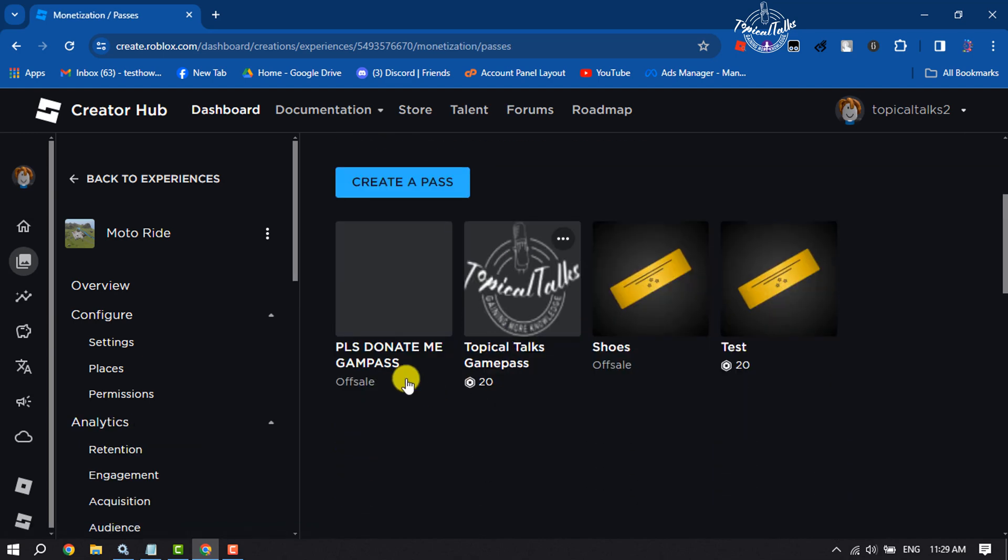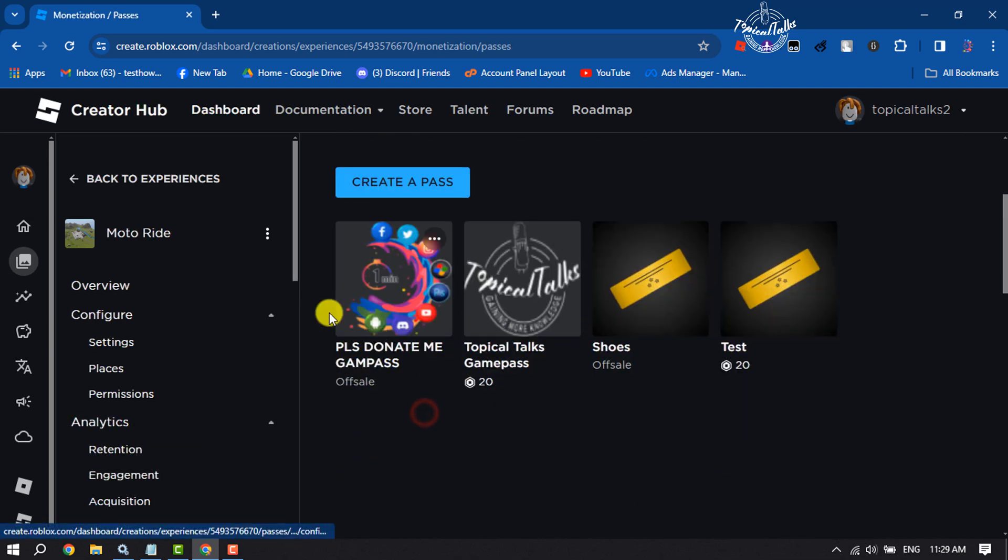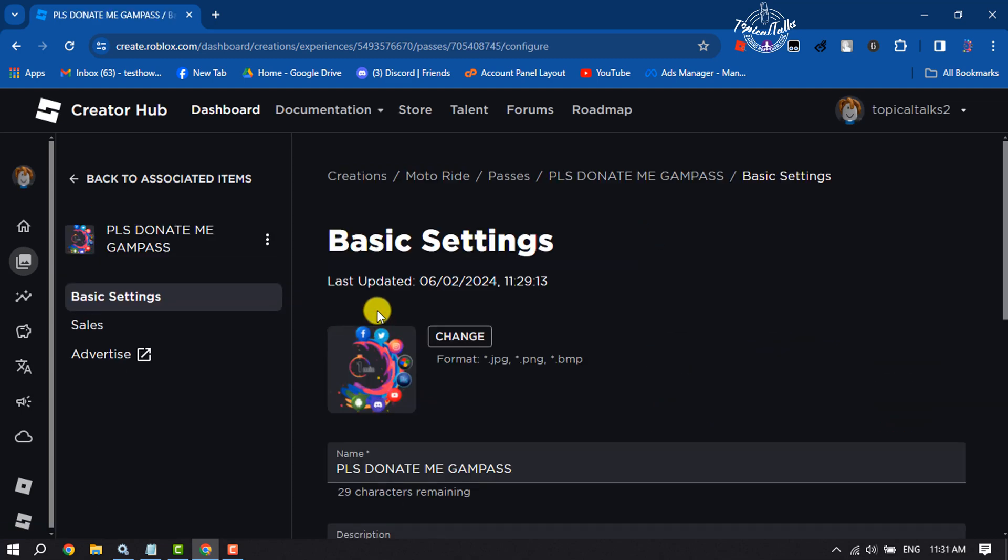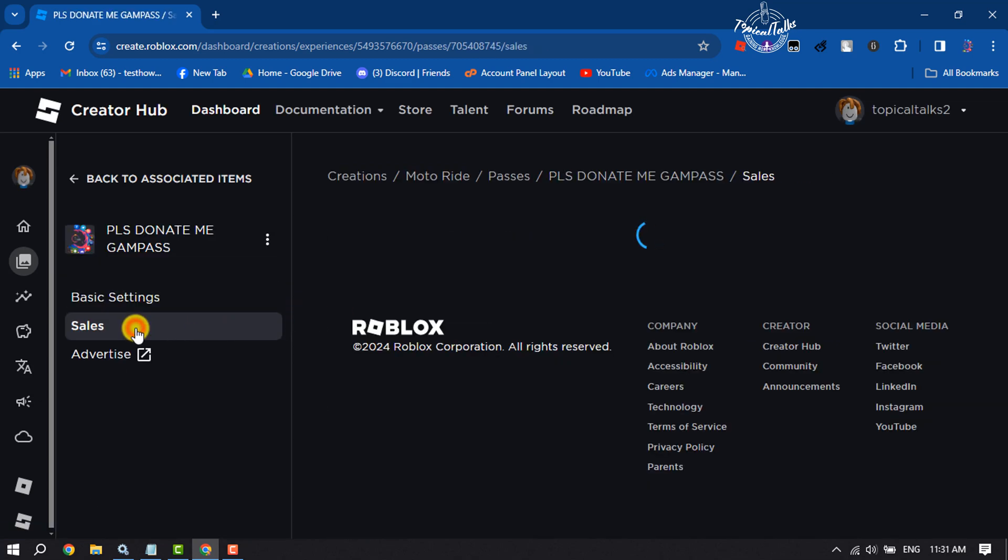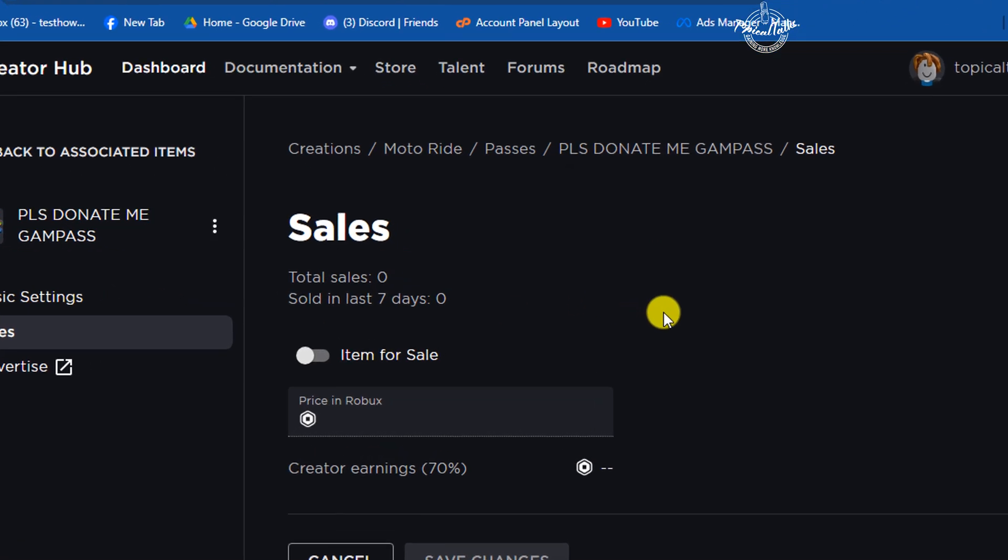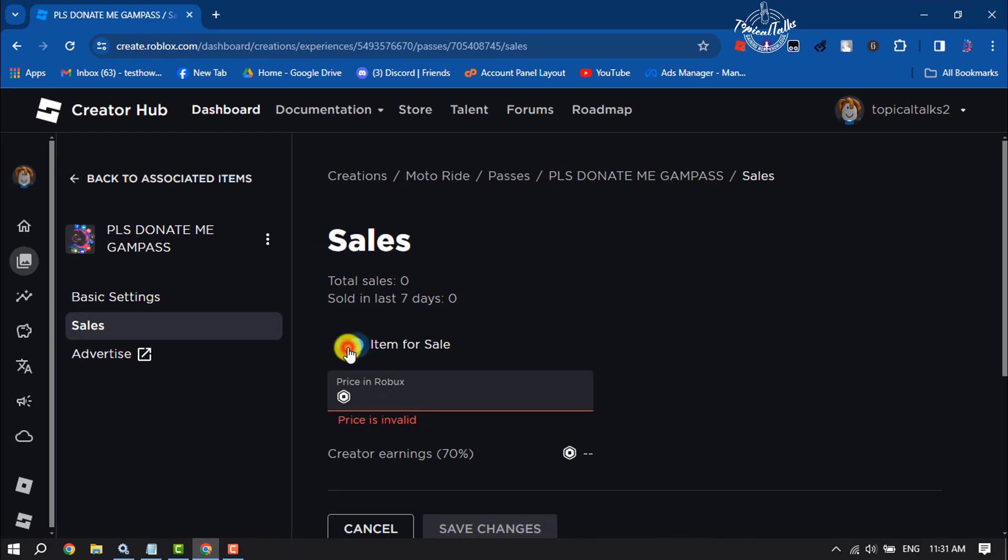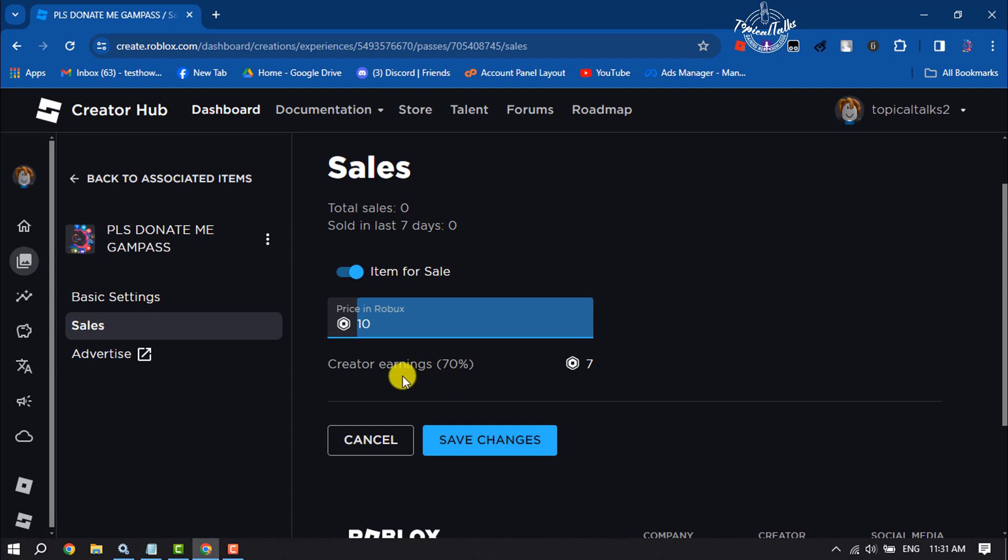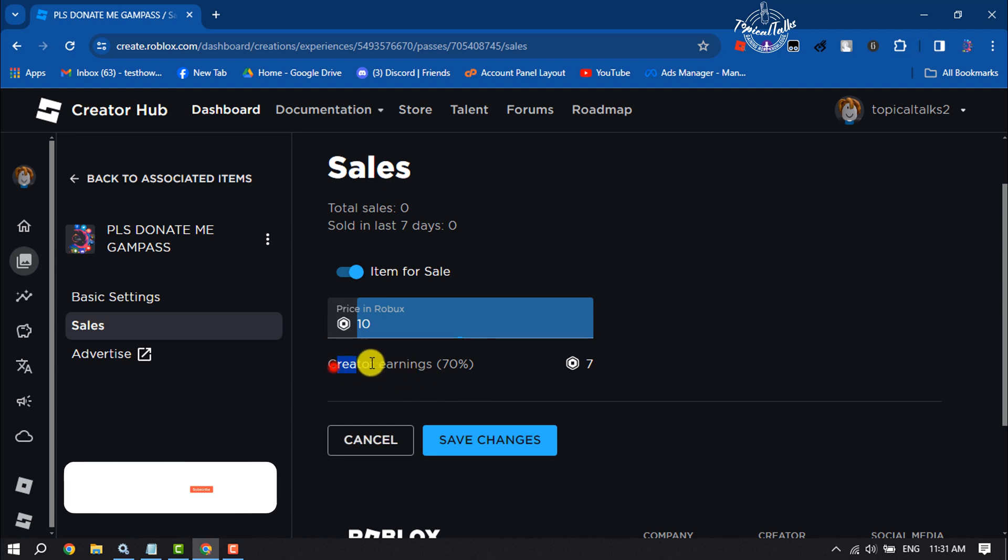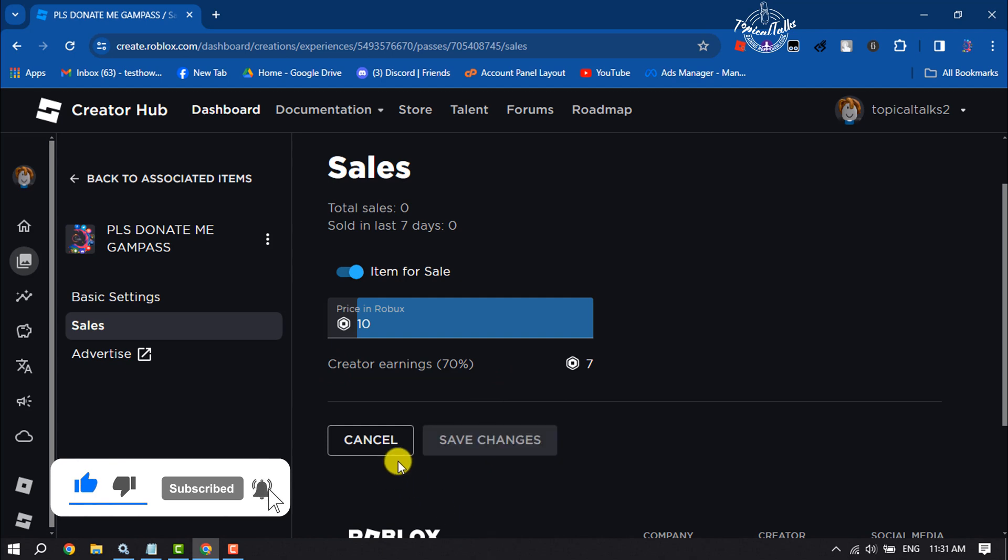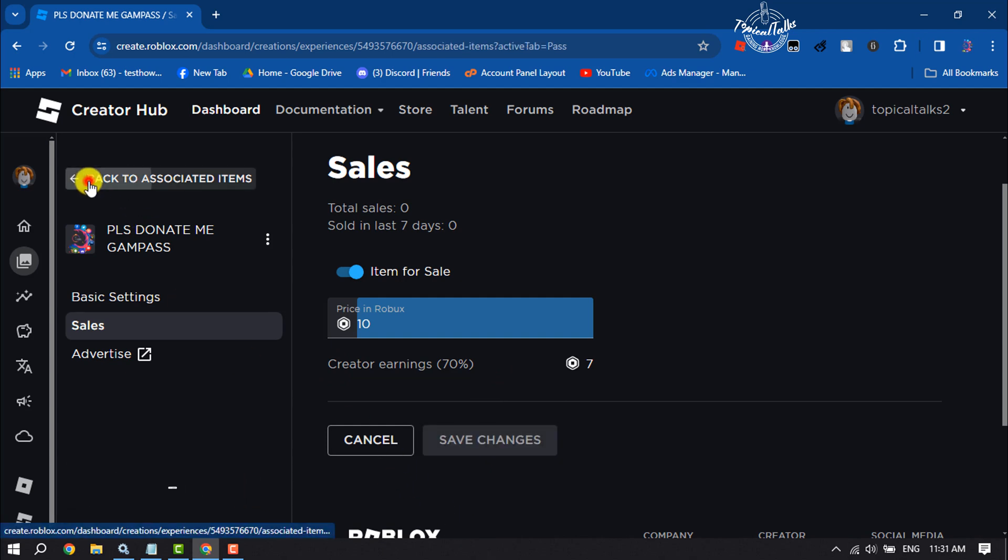Once the pass is created, click on the game pass you just created and select Sales. If you want to sell the game pass, enable Item for Sale and add the Robux amount. You will get 70 percent. Click on Save Changes and now let's go back.